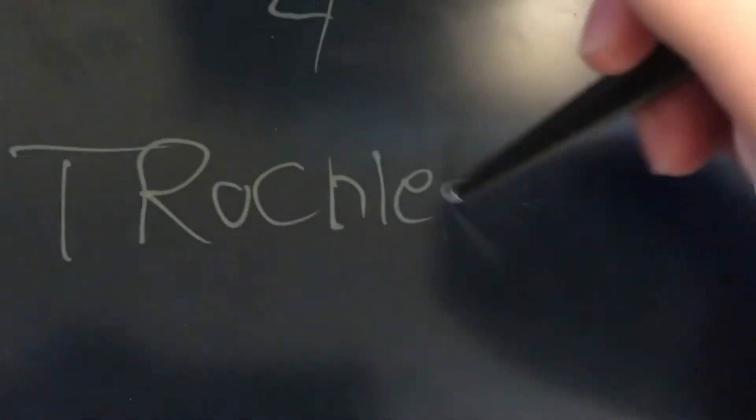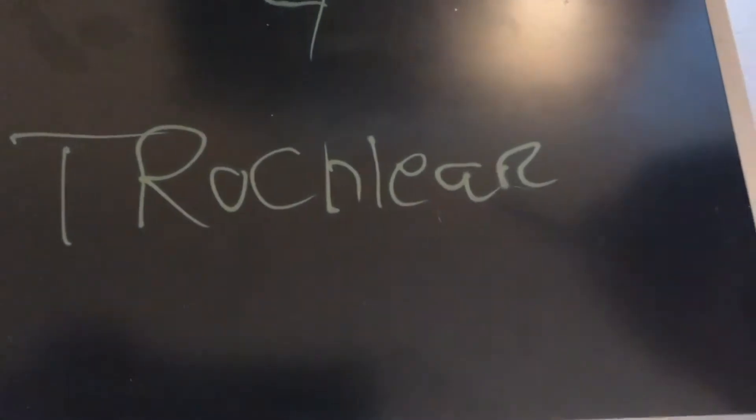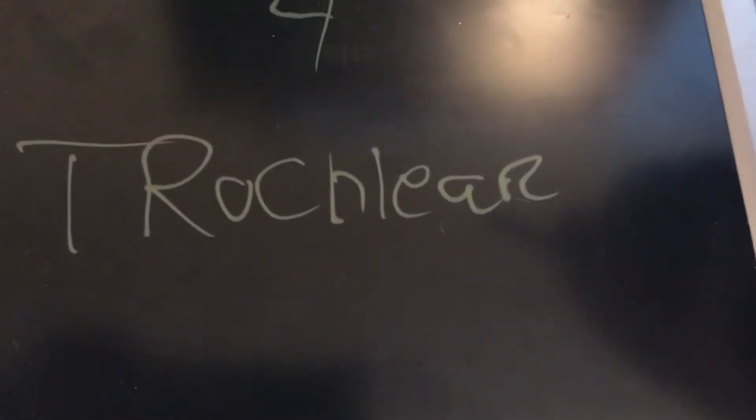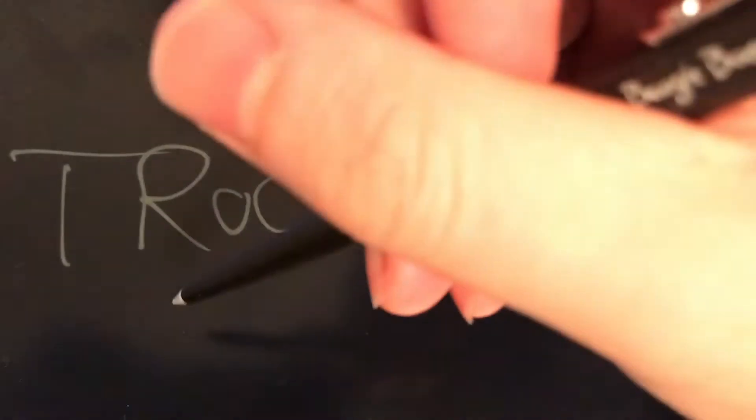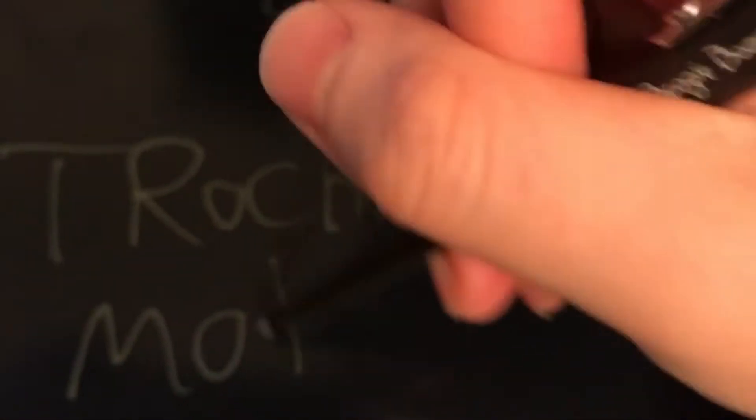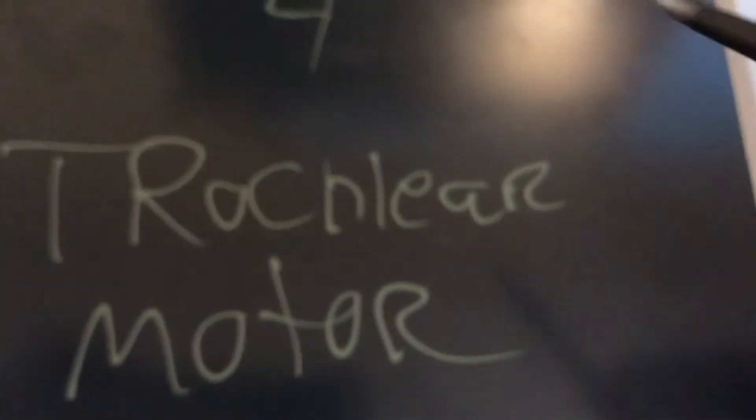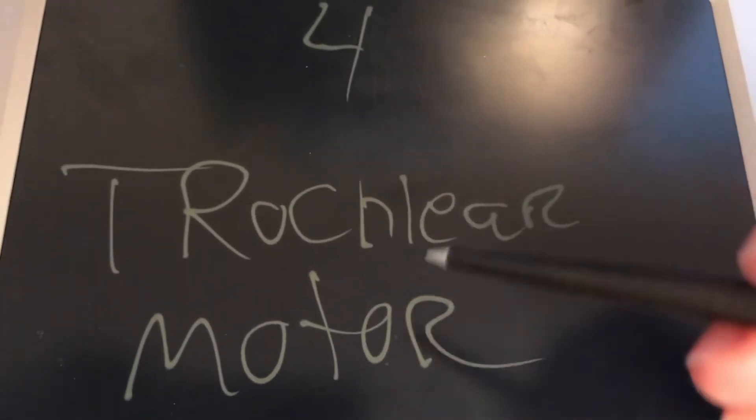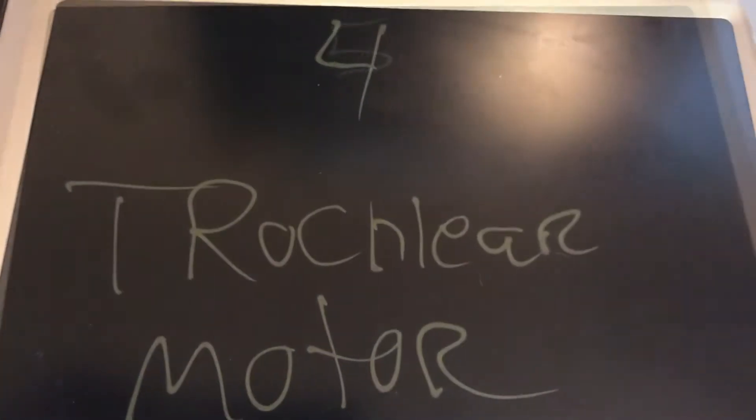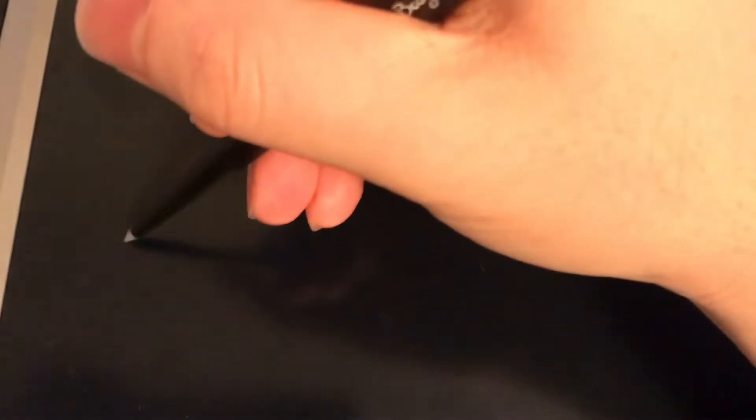Cranial nerve number four, what is it? Starts with the T. Trochlear, and what is that testing? Motor. Cranial nerve four, trochlear, motor.